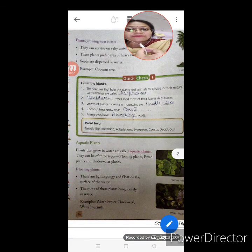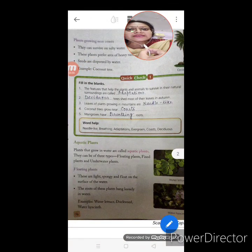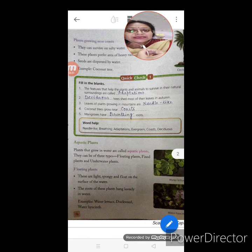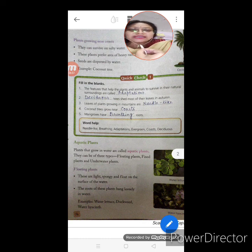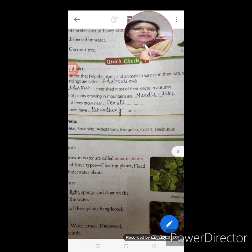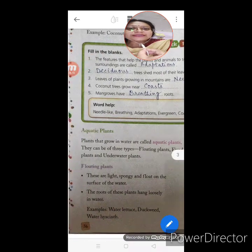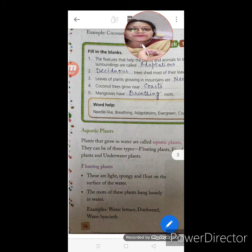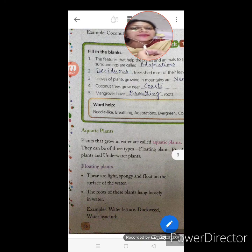Quick Check — fill in the blanks. Number one: the features that help plants and animals survive in their natural surroundings are called adaptations. Number two: deciduous trees shed most of their leaves in autumn. Leaves of plants growing in mountains are needle-like. Coconut trees grow near coasts, and mangroves have breathing roots.